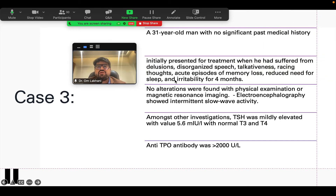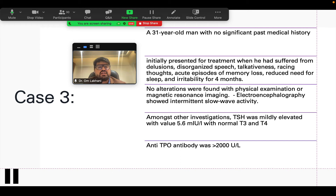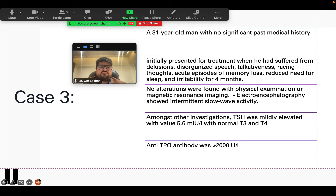This is another patient — a 31-year-old man with no significant past history — who initially presented with delusions, disorganized speech, talkativeness, racing thoughts, acute episodes of memory loss, reduced sleep, and irritability since the last four months. There were no alterations found on physical examination or MRI. The EEG showed intermittent slow wave activity. TSH was mildly elevated at 5.6 — subclinical hypothyroidism with normal T3 and T4 — but the anti-TPO antibody was elevated at more than 2,000. On the diagnostic suspicion of Hashimoto's encephalopathy, this patient was also given glucocorticoids, leading to significant improvement in the psychosis as well as the neurological and psychiatric symptoms.